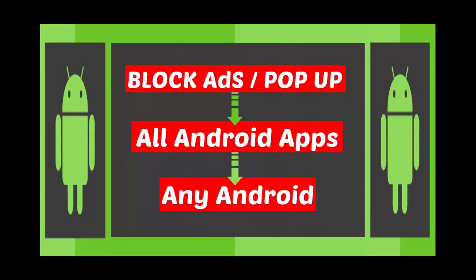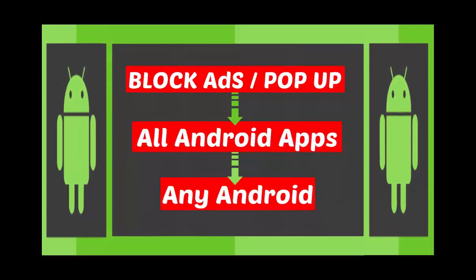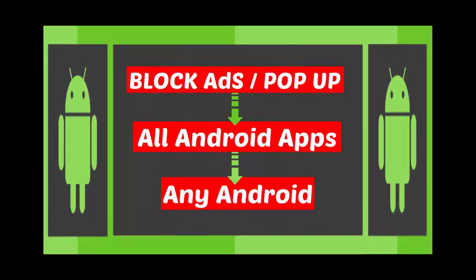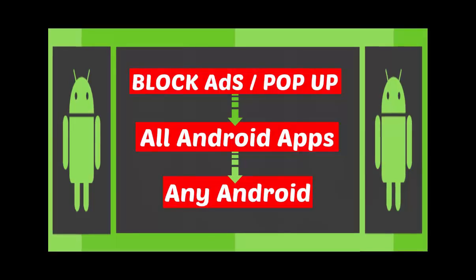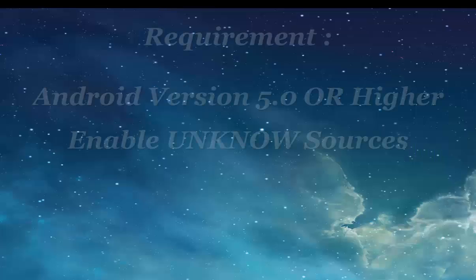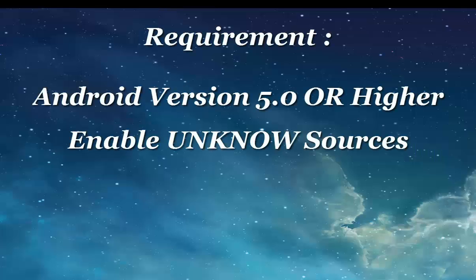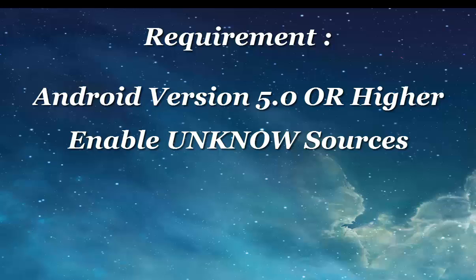First, I will show you how to get rid of advertisement without root. Requirement for this method: your Android phone version must have 5 or higher, and you need to enable unknown source.